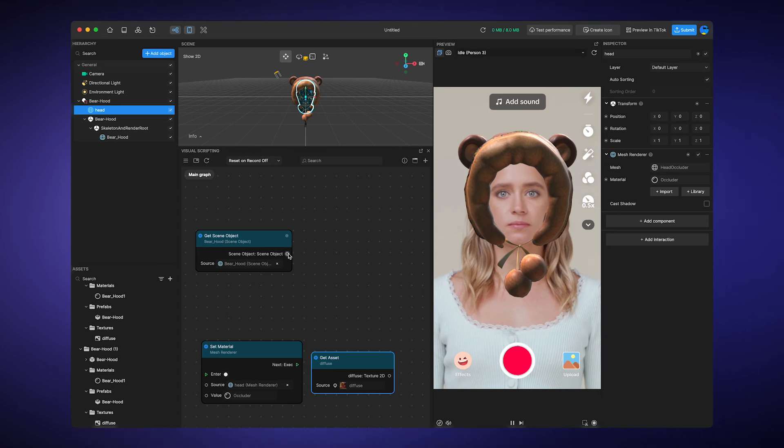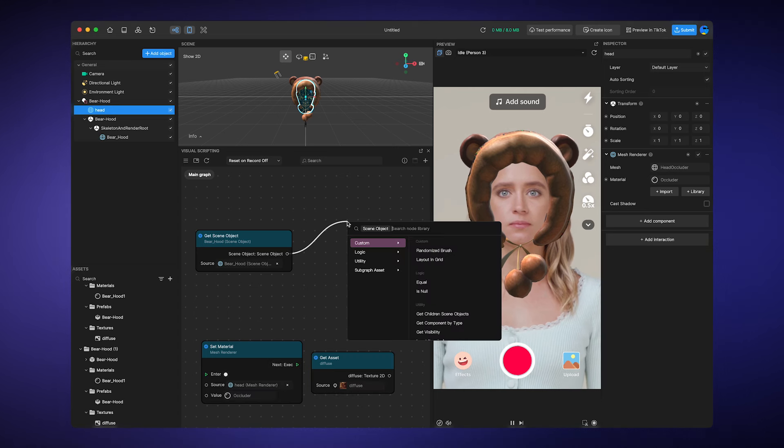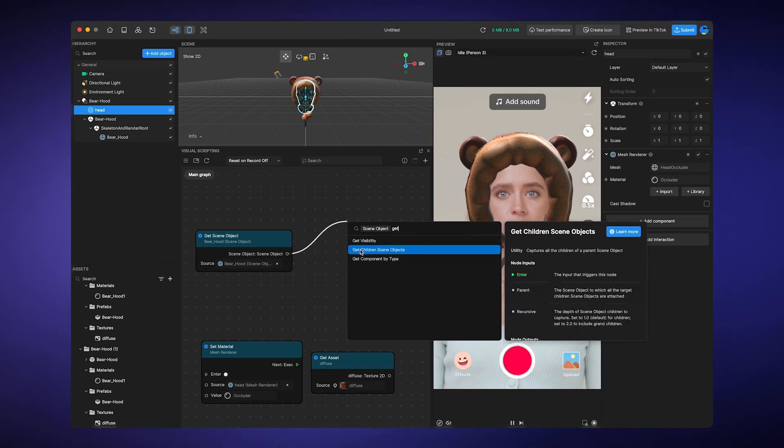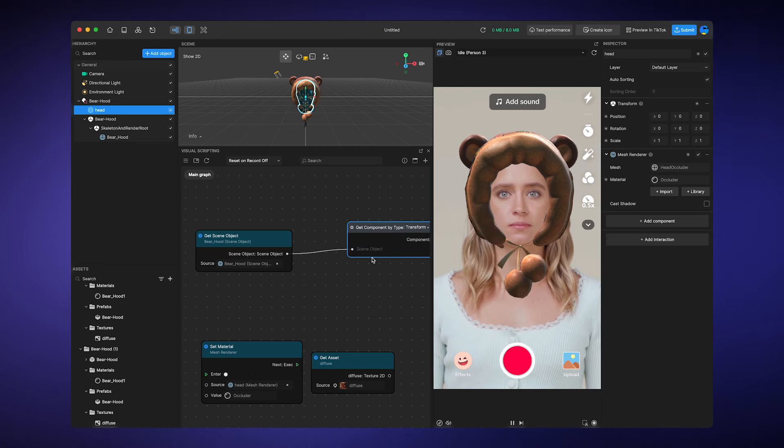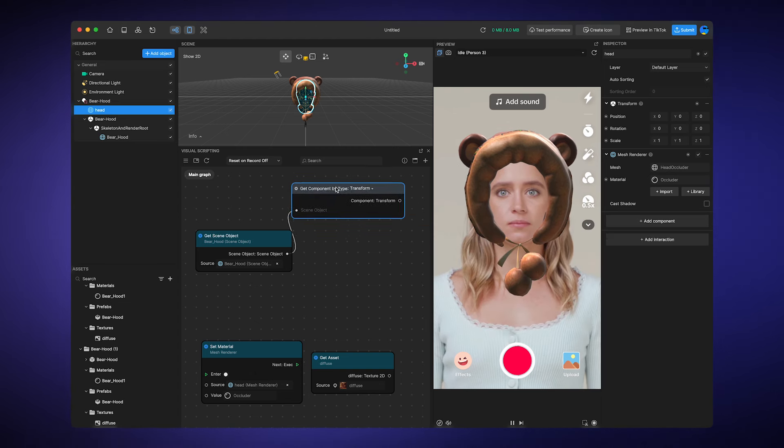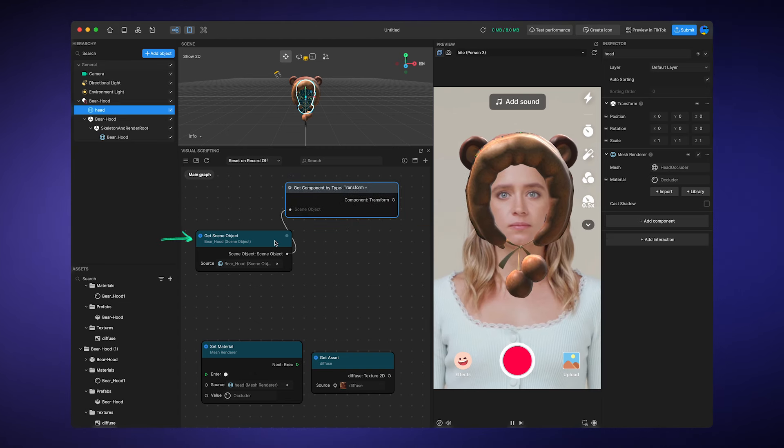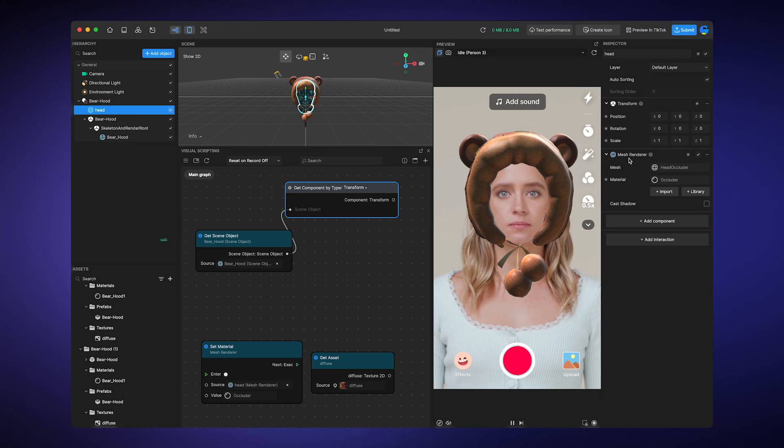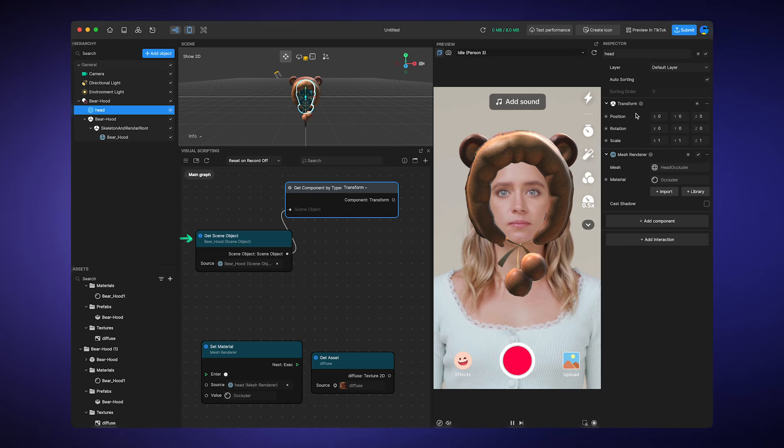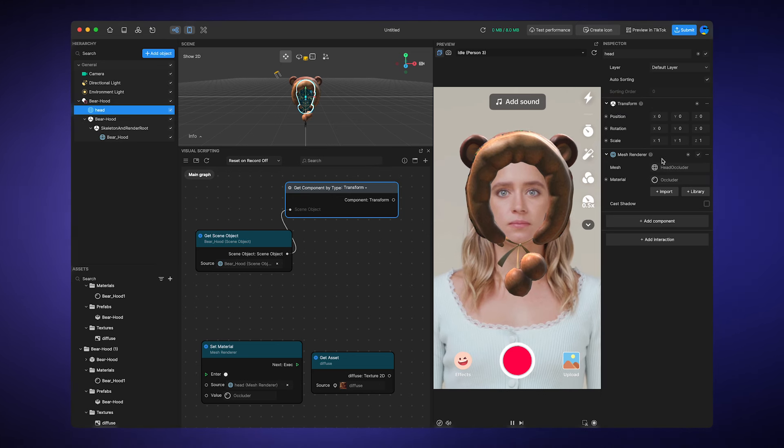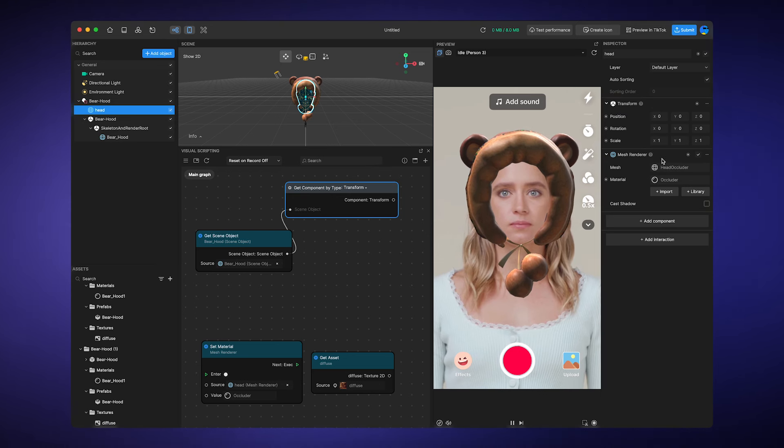We have a node called get component by type, which will essentially get the component attached to this object. In this case, it's transform and mesh renderer for you to use.